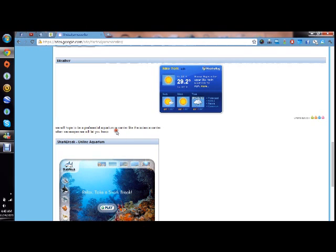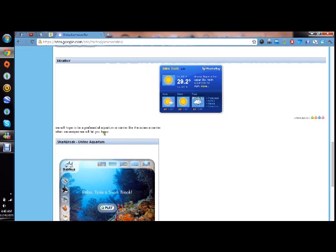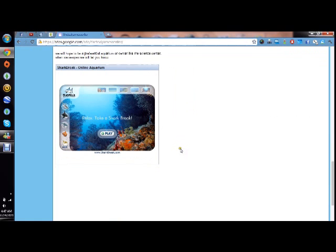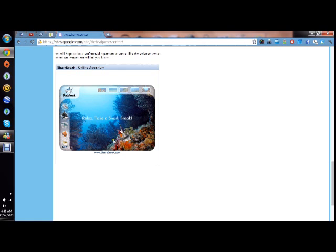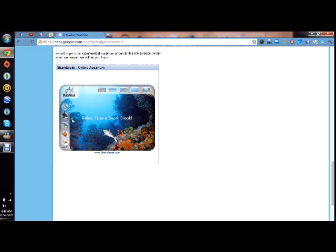Here is a weather application telling you the weather. You can go ahead and fix it I think to find out your weather. It says we will hope to be a professional aquarium or center like the Science Center when we reopen. We will let you know. So that'll be like if I go to college and get a very good degree and if I can make the Teal James Center like an aquarium or something like the National Aquarium, if I can make it a real center, that would be a very awesome job.